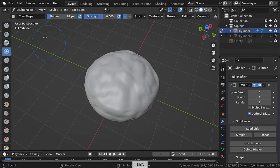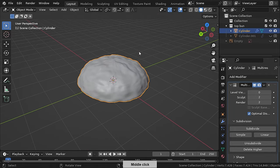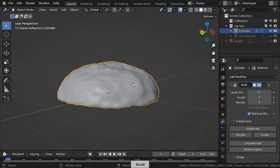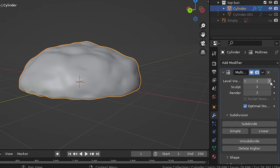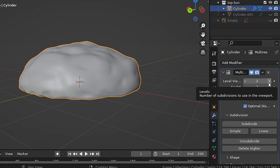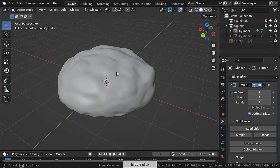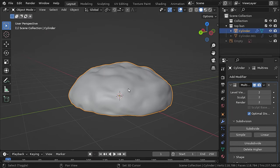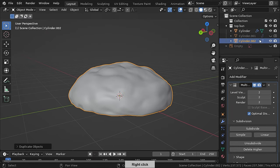If you go back to object mode you'll see that the whole sculpt is gone — don't worry, just increase the level viewport subdivisions to 2 as well and there you have it. Let's duplicate this bun again and create a backup for it.